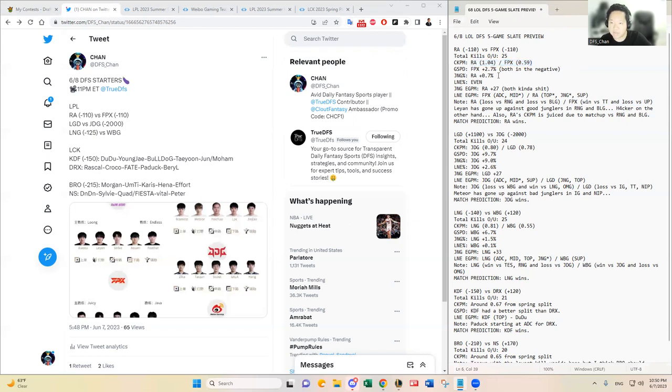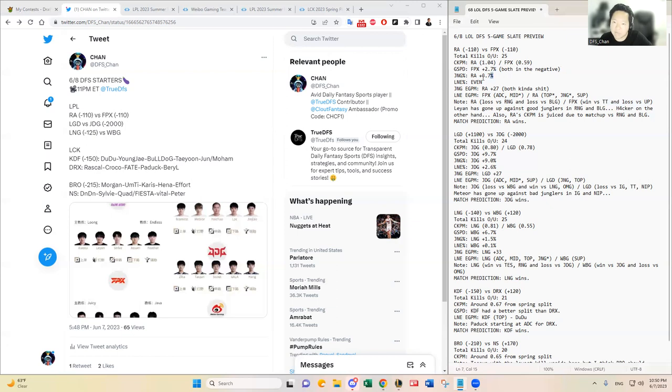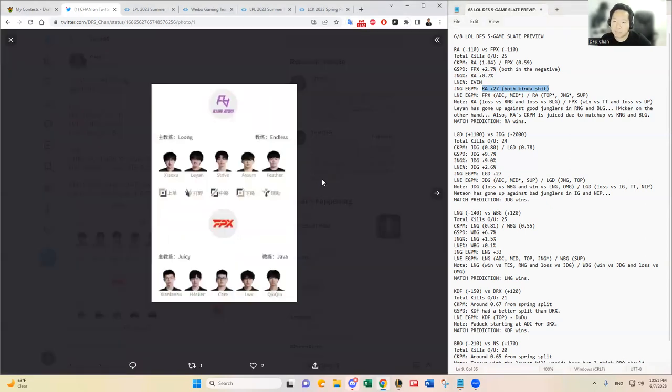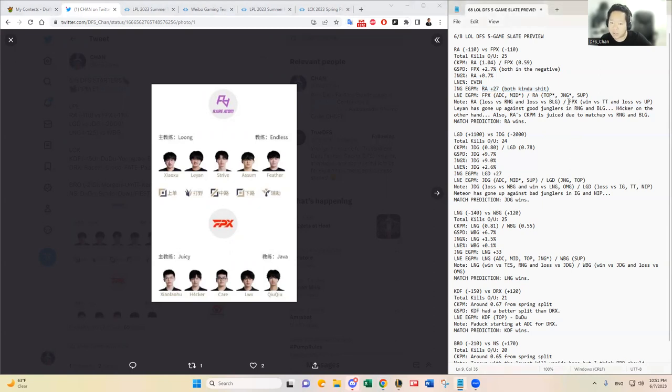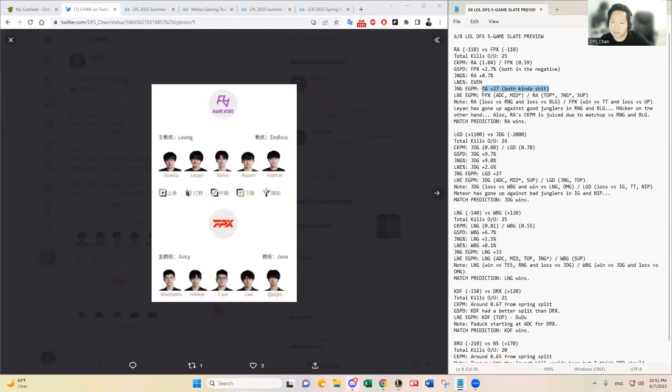All right, gold spend percentage difference. All these metrics you see, turns out both teams are kind of bullshit. Like RA and FPX both have negative GSPD, but RA slightly has a slightly higher jungle control percentage. Now the EGPM amongst the junglers, Leyan has a higher EGPM compared to Hacker. Hacker actually has one of the lower EGPMs amongst all the LPL junglers. That is one key metric that I saw that kind of stood out for me.